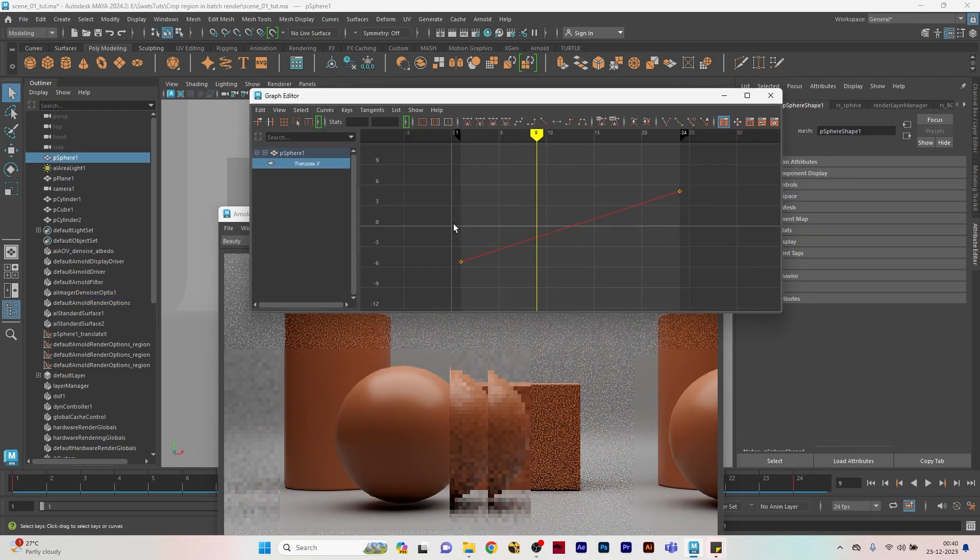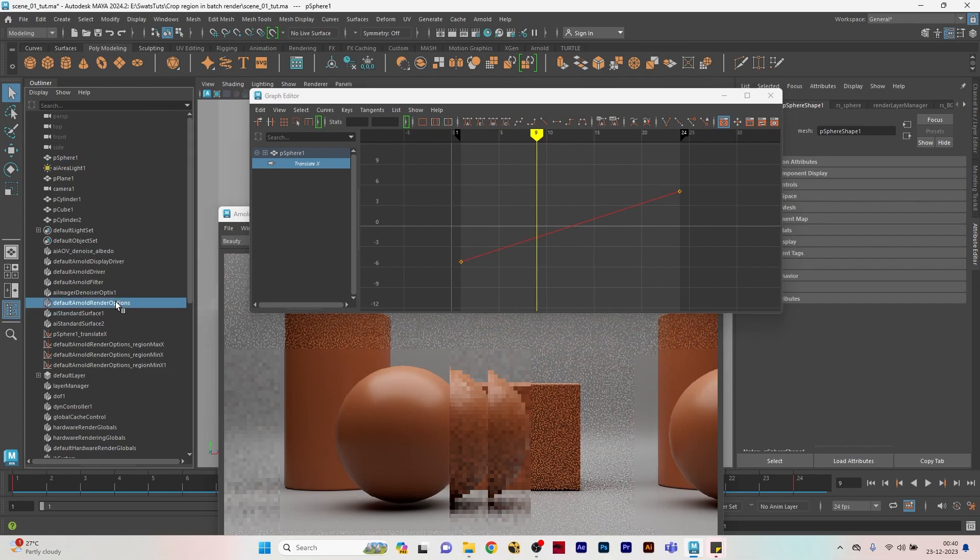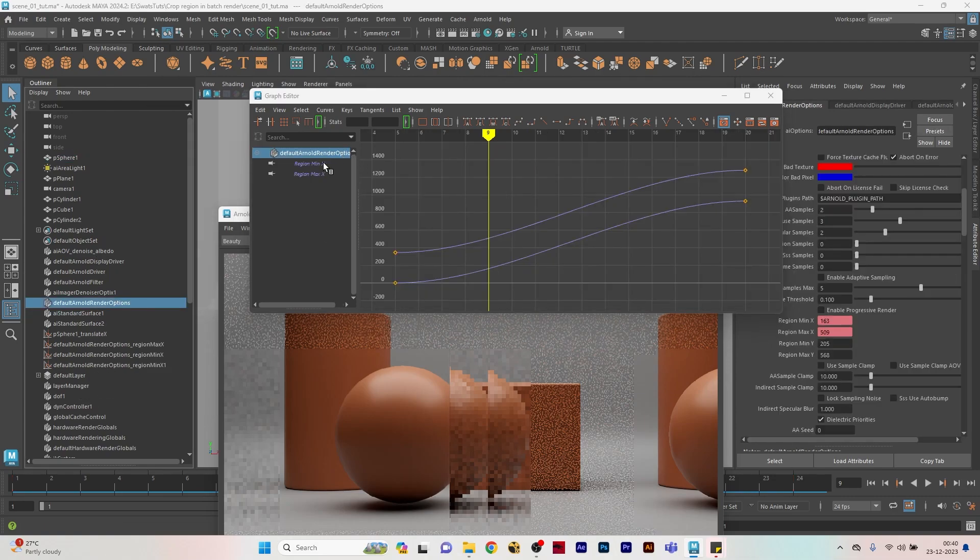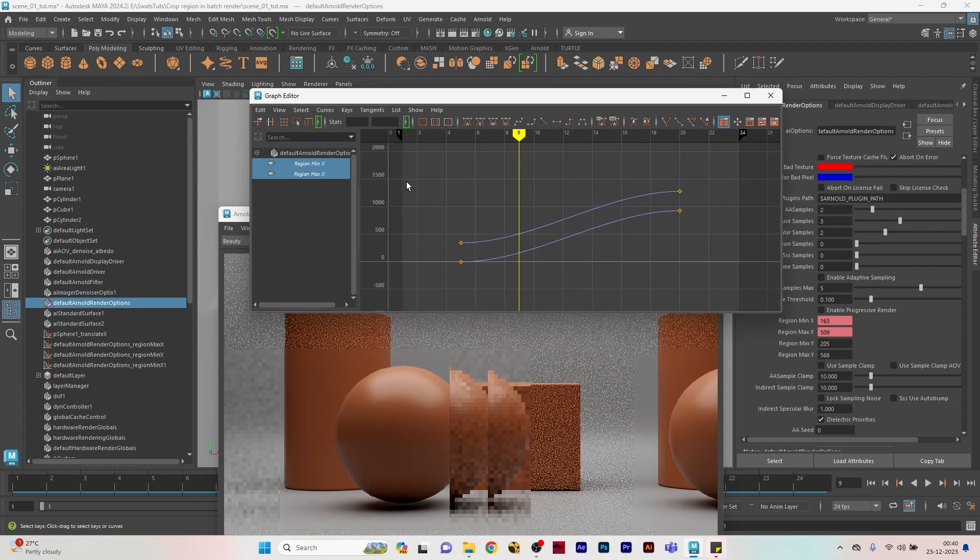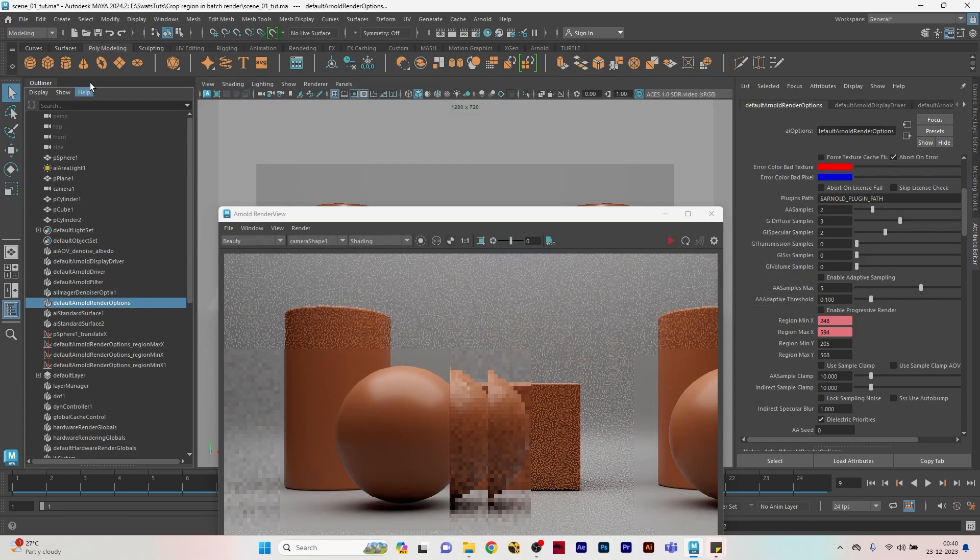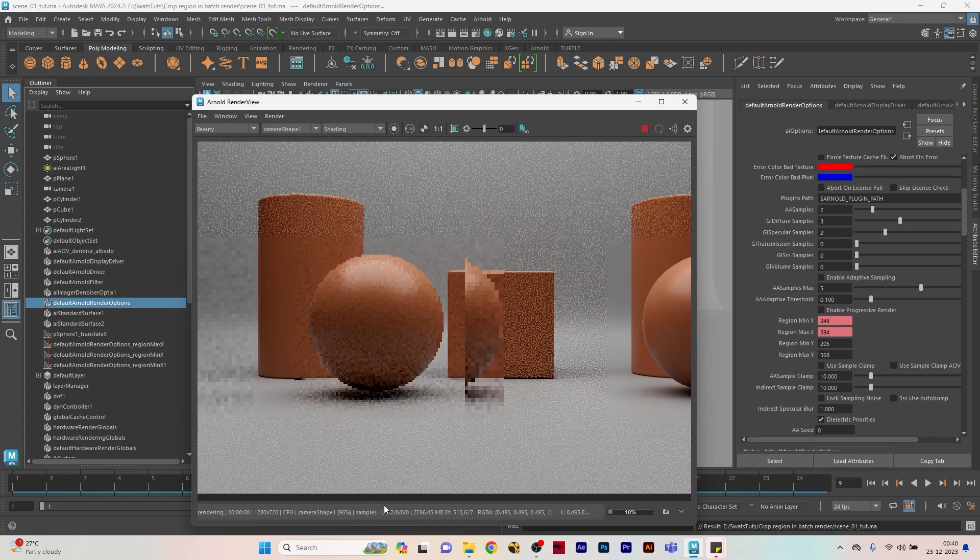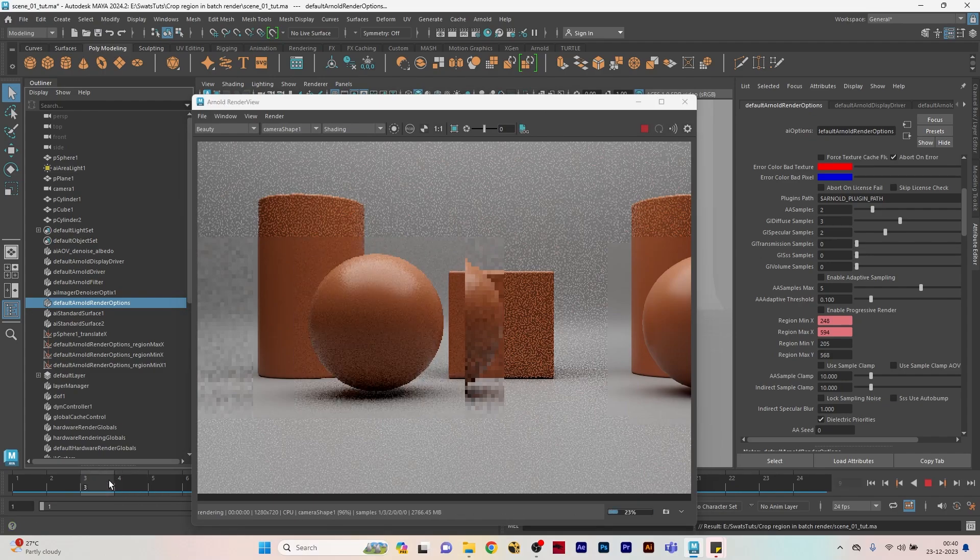We have to match the curve so that the crop region will exactly match with the animation. Going back again to the render options, I'm going to select both of the animation curves and I'm going to put it on linear. Let's come back again and see if it's working properly or not.